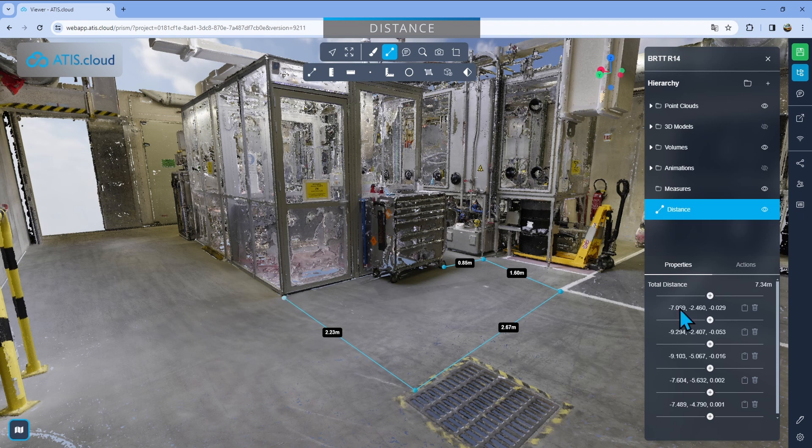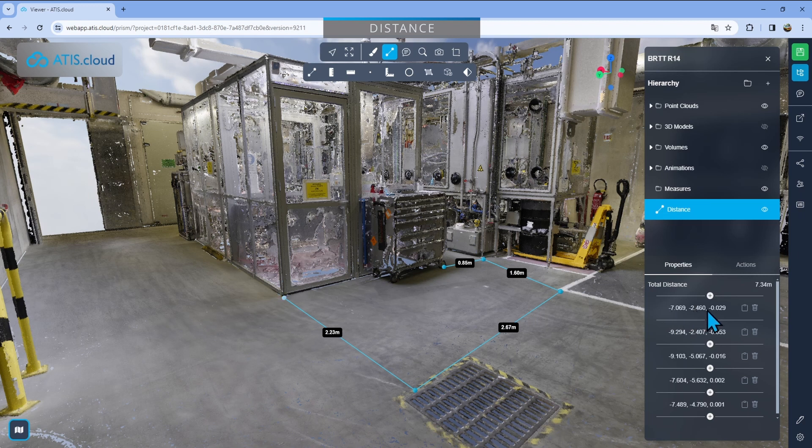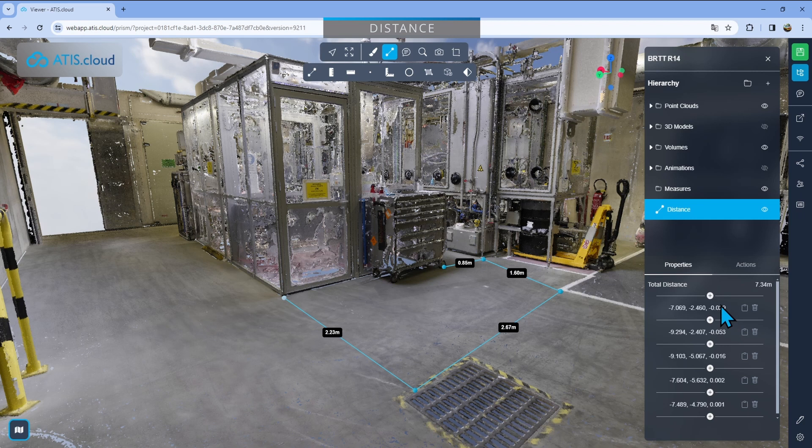You'll also see that here you have position indicators. So you have minus 7, minus 2 and minus 0.029. That's just the position of the point in the project. You can copy that position by just clicking on the little clipboard right here.